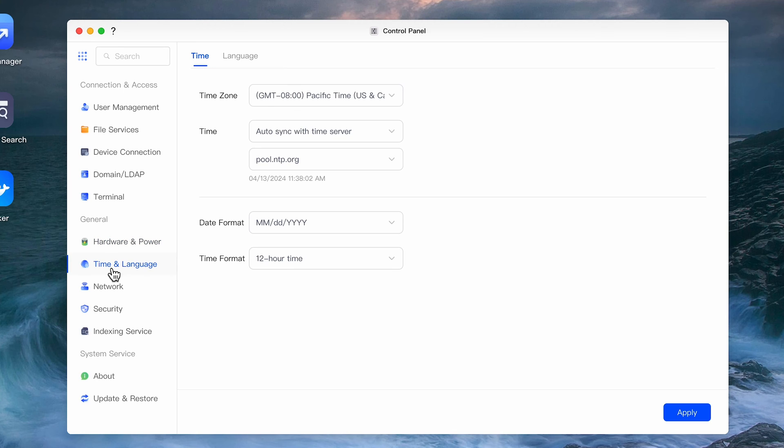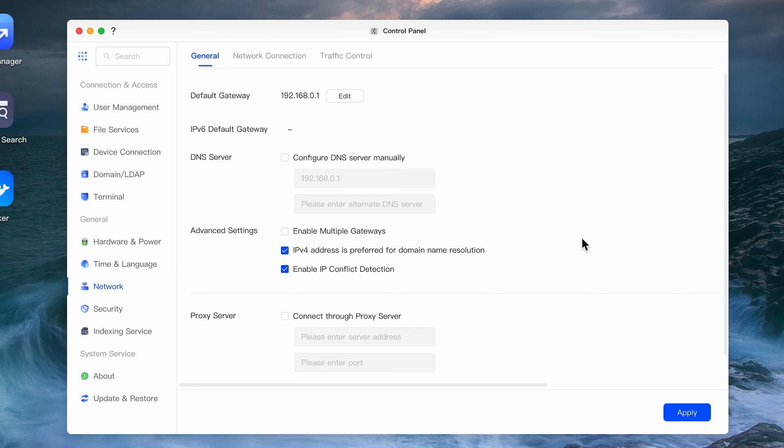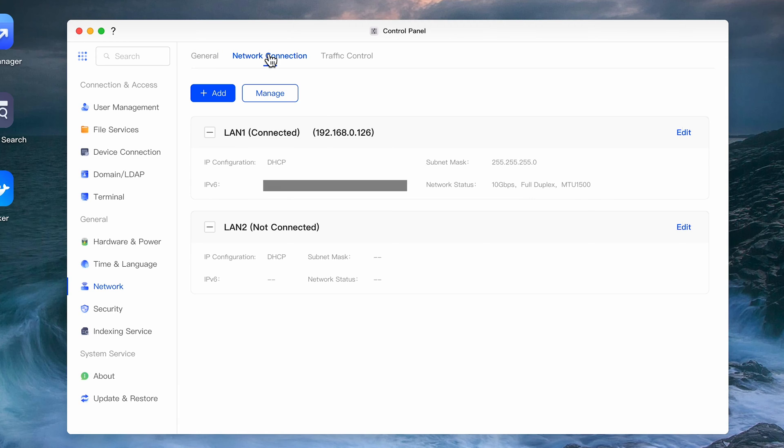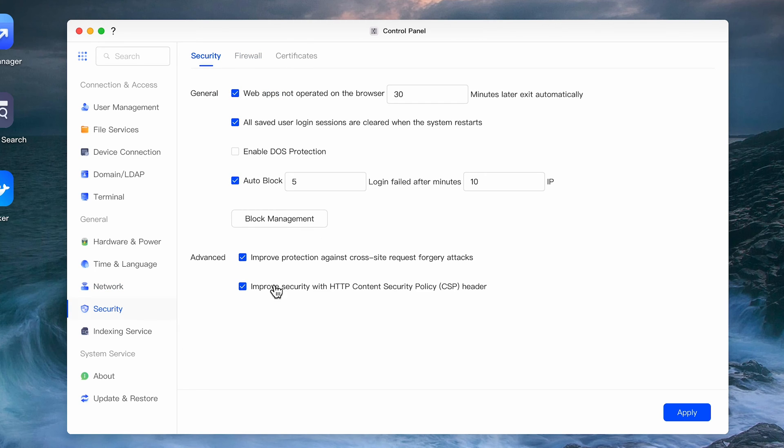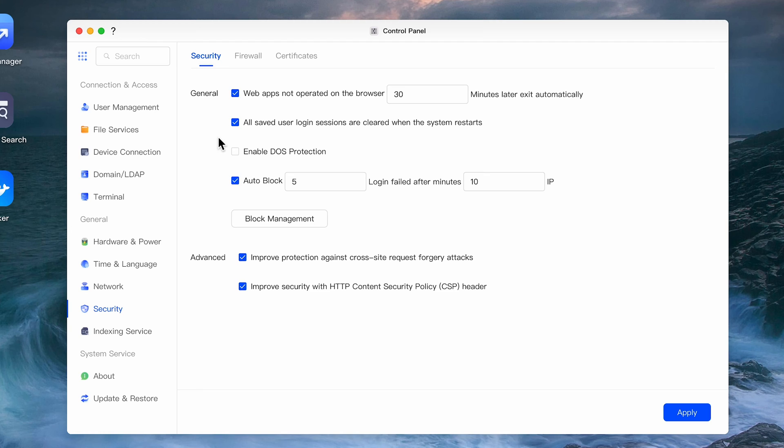The next tab is for UPS settings should you have one attached and I would certainly recommend you do. Next is Time and Language and below that is Network Settings. Under Network Connection is where you can set or change your IP address and other network related settings for either of the LAN ports. The last tab I want to talk about is the Security tab which is similar to other NAS units and lets you set logout time as well as lockout settings for failed attempts.